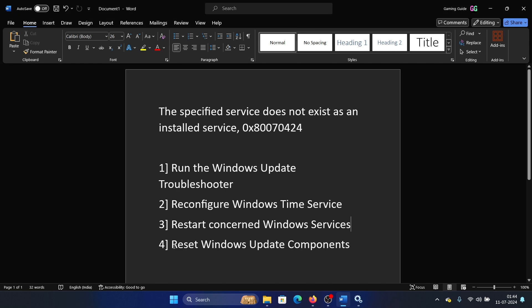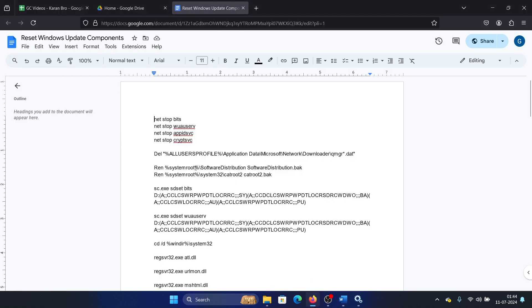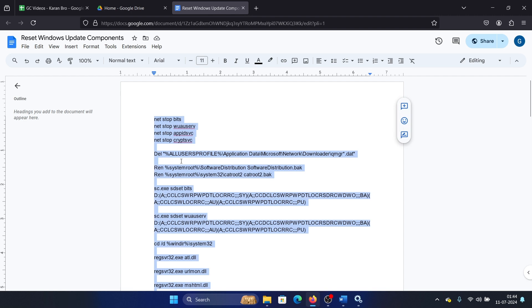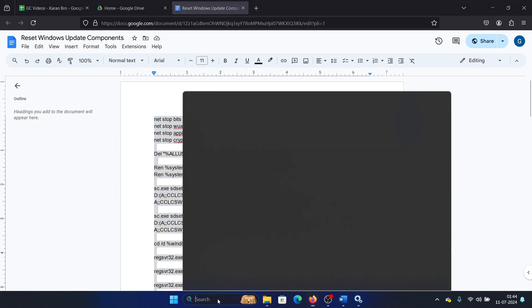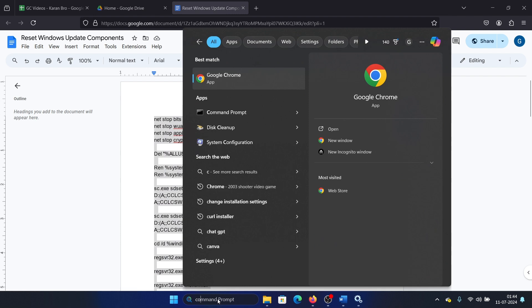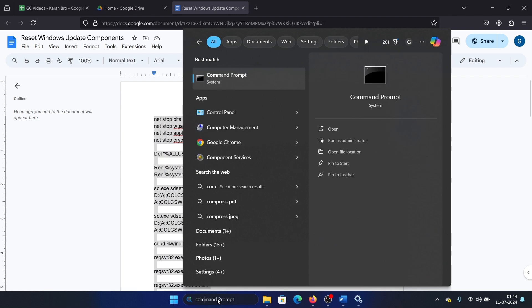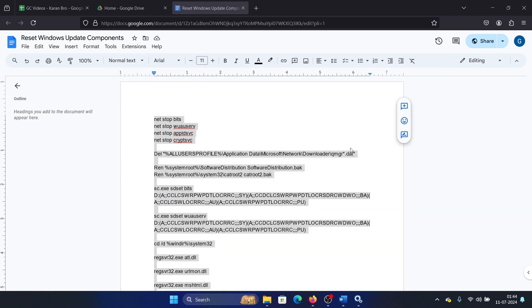Last one is to reset the Windows Update components. I have a script here - I will share it in the description section of the video. Simply copy it, search for Command Prompt in the Windows search bar, paste it and hit enter.